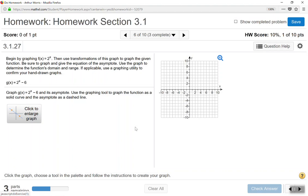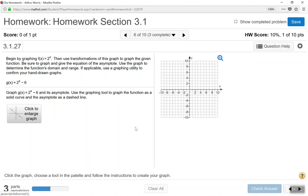The next question says to begin by graphing the parent function f(x) equals 2 to the power of x, then use transformations to graph the given function g(x) equals 2 to the power of x minus 6. We need to graph and give the equation of the asymptote, and use the graph to determine the function's domain and range. The instructions specify to graph g(x) as a solid curve and the asymptote as a dashed line.